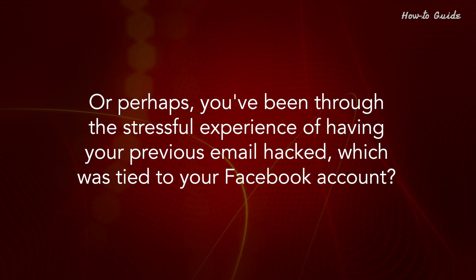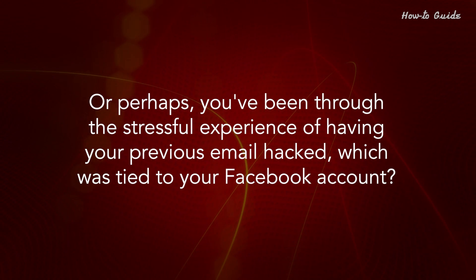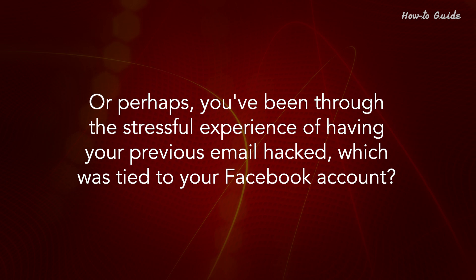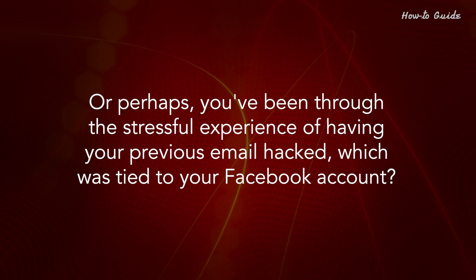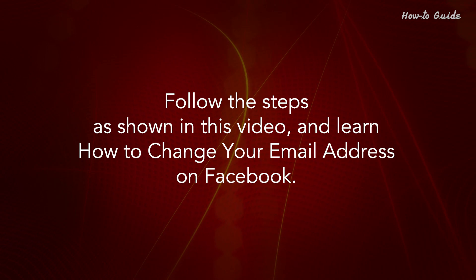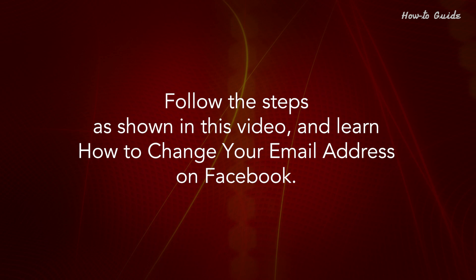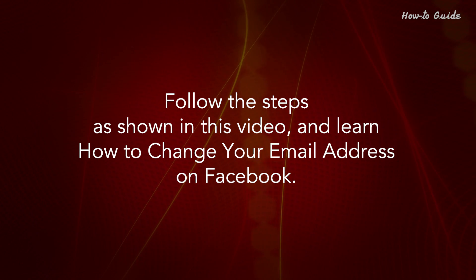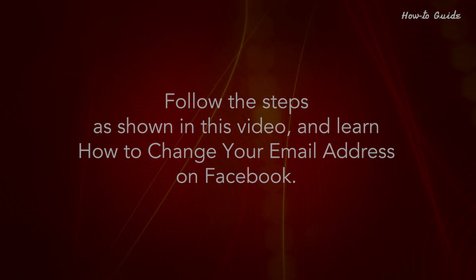Or perhaps you've been through the stressful experience of having your previous email hacked, which was tied to your Facebook account. Follow the steps as shown in this video and learn how to change your email address on Facebook.